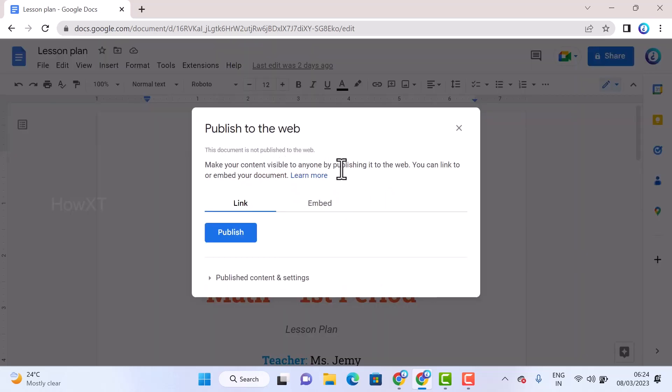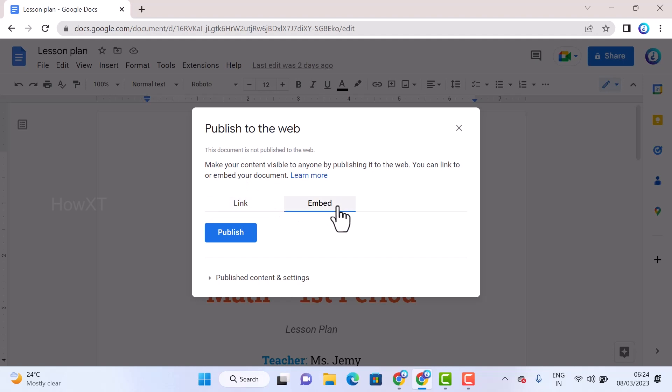Once you select Publish to Web, you can make your content visible to anyone. You can link or embed your document. For example, if you want to create a link or embed - embed means if you want to create a HTML page or WordPress page. The embed option will help you, but if you want to create a link, just click the link.